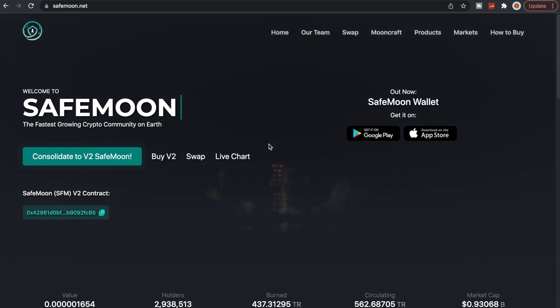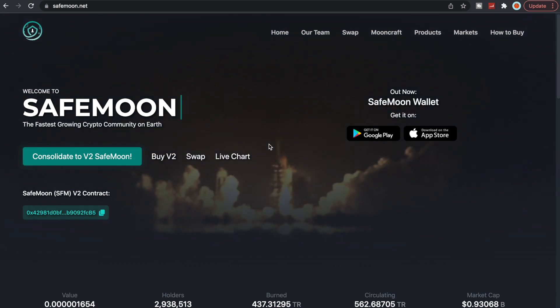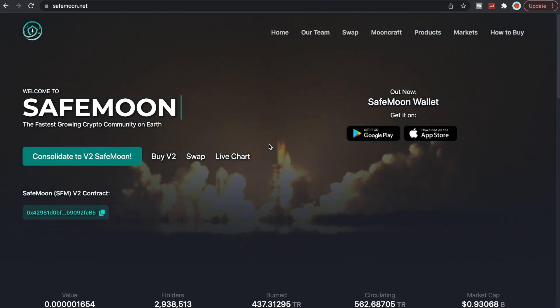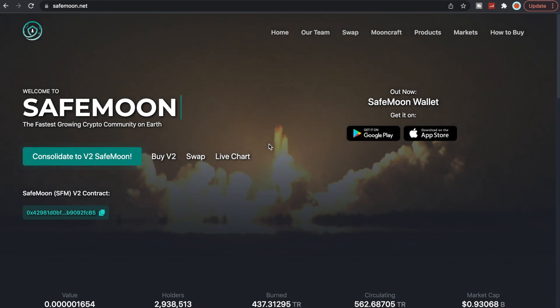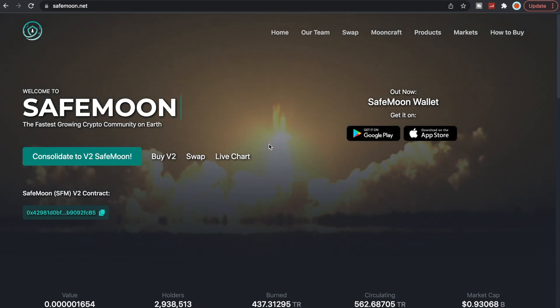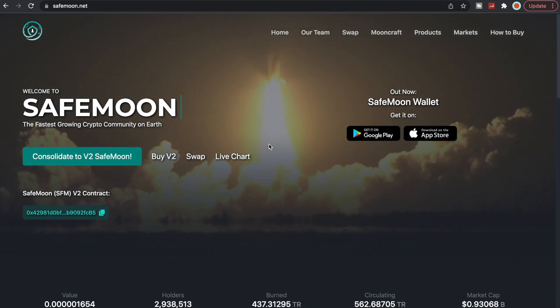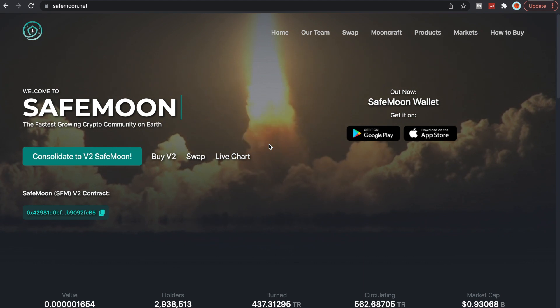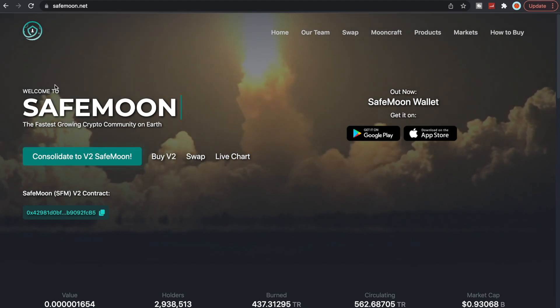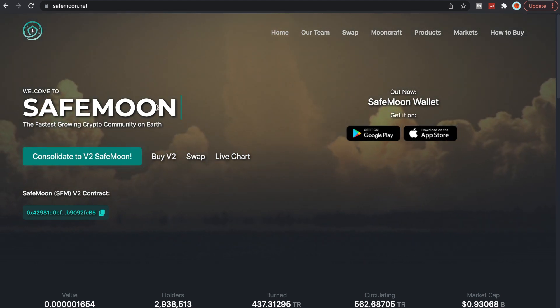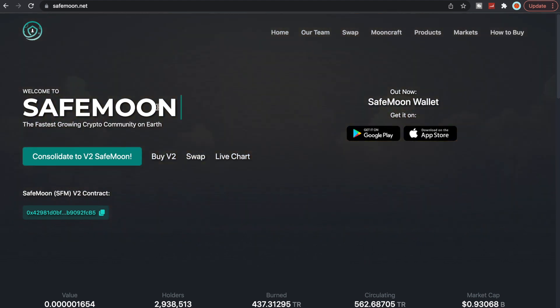What's going on SafeMoon Army, it is SafeMoon Surge here yet again with another daily video for you all today. To all my recurring viewers, thank you so much for all the love and support. To all the new viewers, welcome to SafeMoon, the fastest growing crypto community on earth.